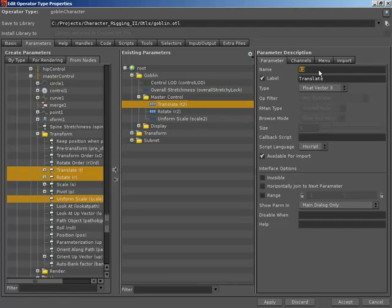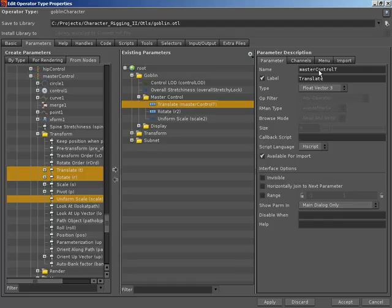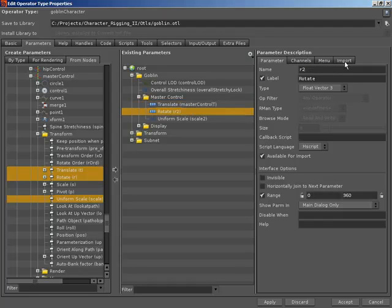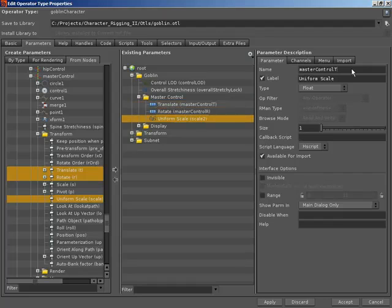However, I am going to rename the actual names of the parameters so that we don't end up with T2, T3, T4 as we go through promoting things up. So I'm going to give this the name of master control T for translate, R for rotate, and US for uniform scale. So that's our master control parameters.